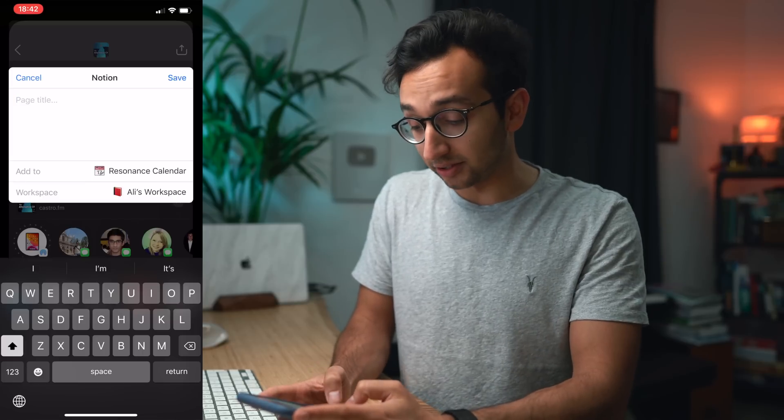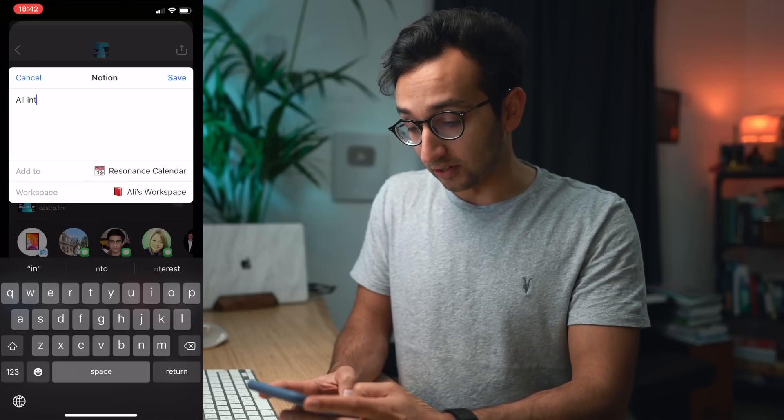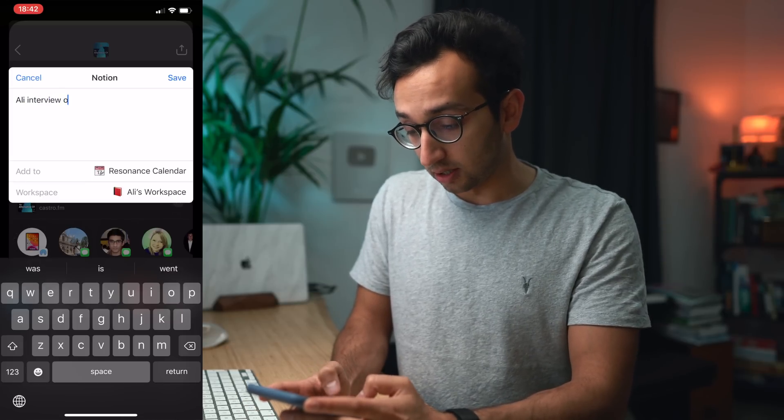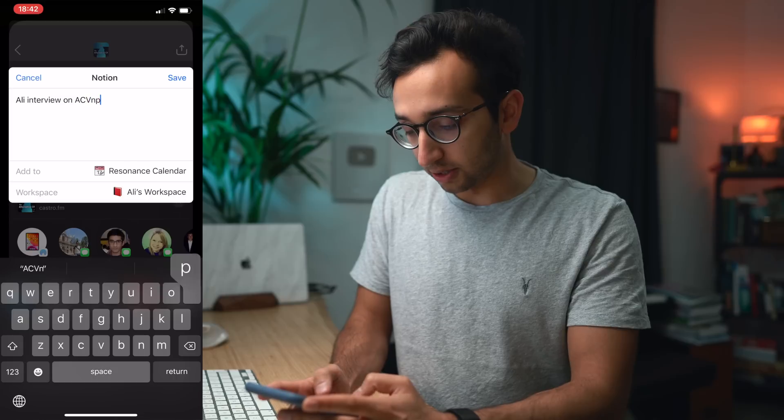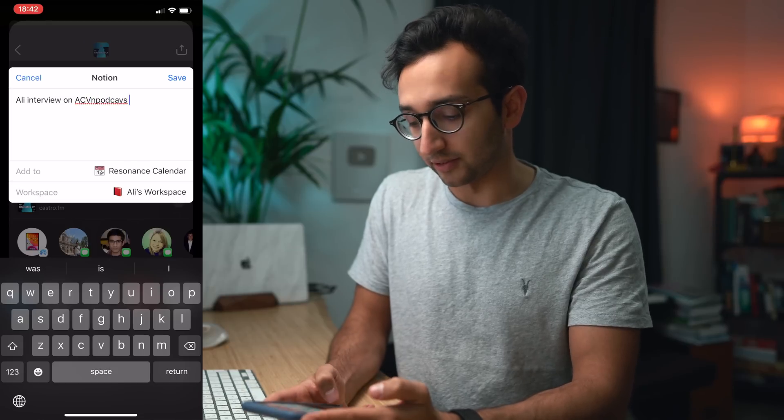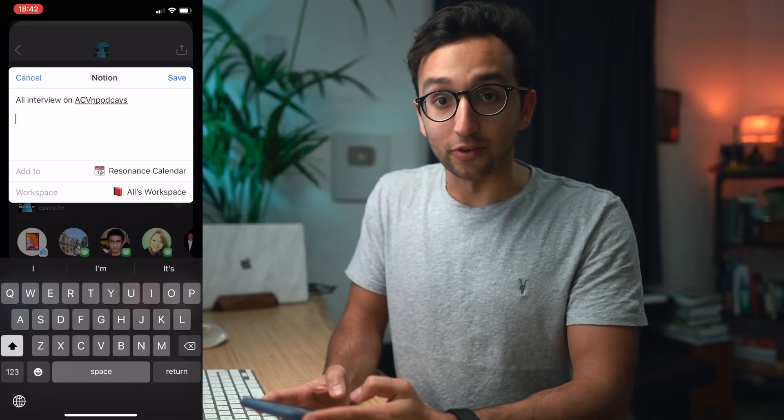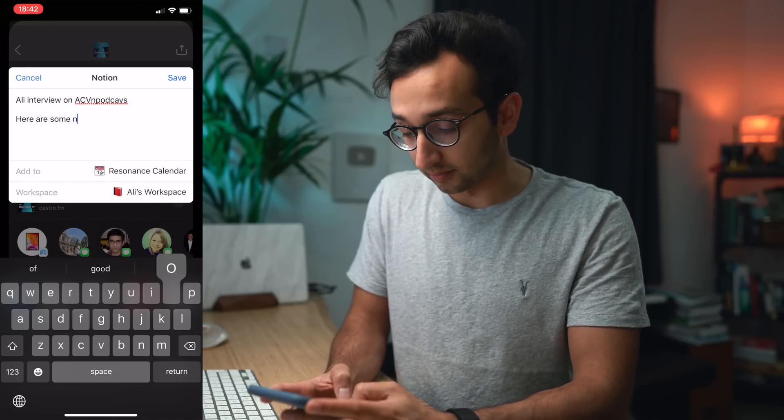I can write the title so I can say Ali interview on ACV podcast, whatever, it doesn't matter if there's typos, and I can write a few notes about this.